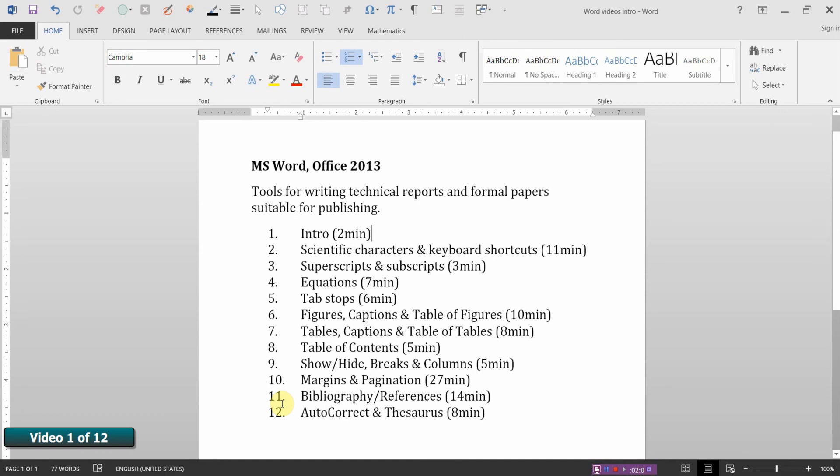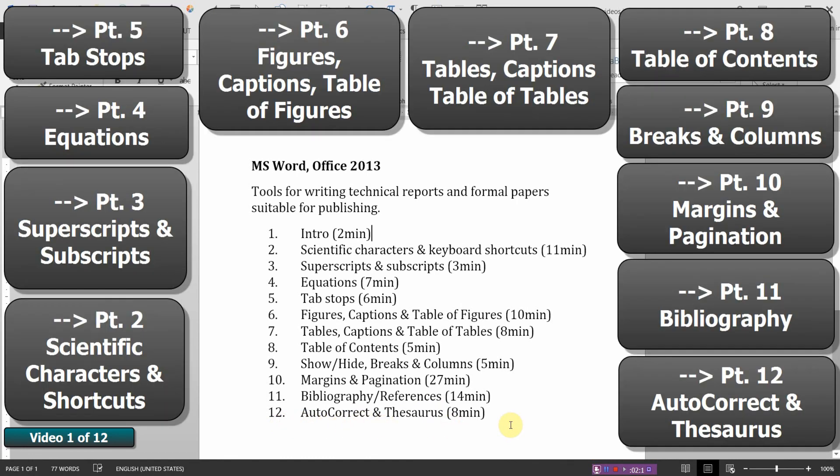In video eleven we'll look at how to create a bibliography or reference list. And finally in video twelve we'll look at using the autocorrect and thesaurus tools. So let's get started.